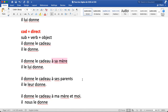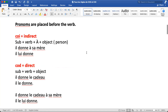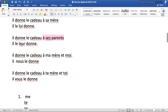Now I changed the indirect object to plural: 'Il donne le cadeau à ses parents.' 'Ses parents' is plural. For COI plural, we use 'leur'. So it becomes 'Il le leur donne.' Next example: 'Il donne le cadeau à ma mère et moi.' 'Ma mère et moi' means my mother and I, which is 'nous'. So it will become 'nous' and be placed before the COD: 'Il nous le donne.' Similarly, 'Il donne le cadeau à ta mère et toi' — your mother and you is 'vous' — so it becomes 'Il vous le donne.'